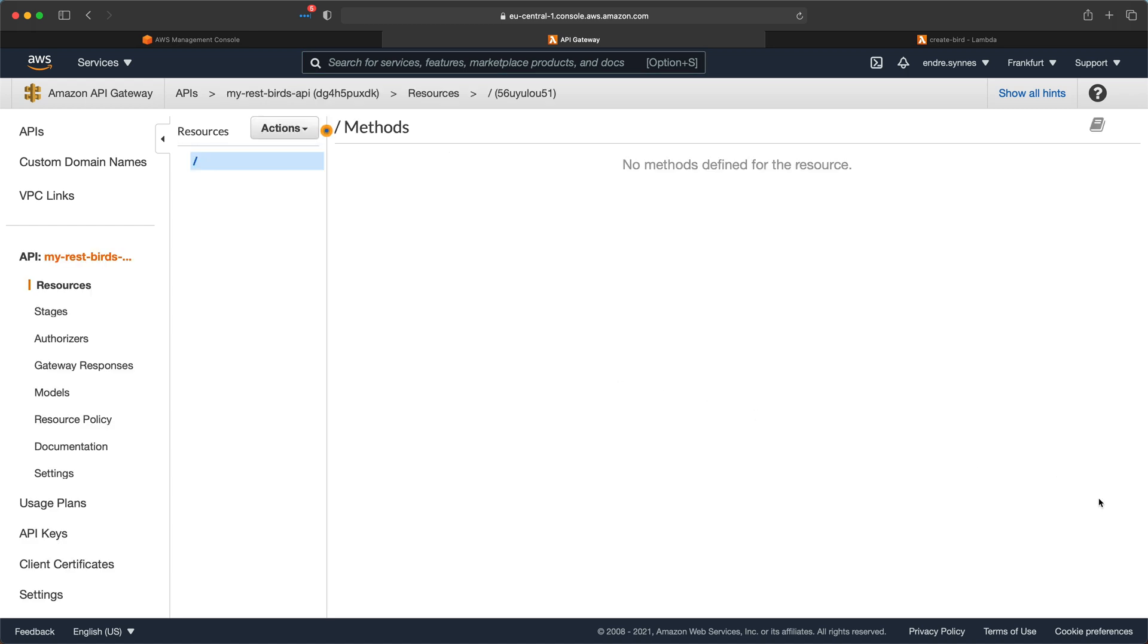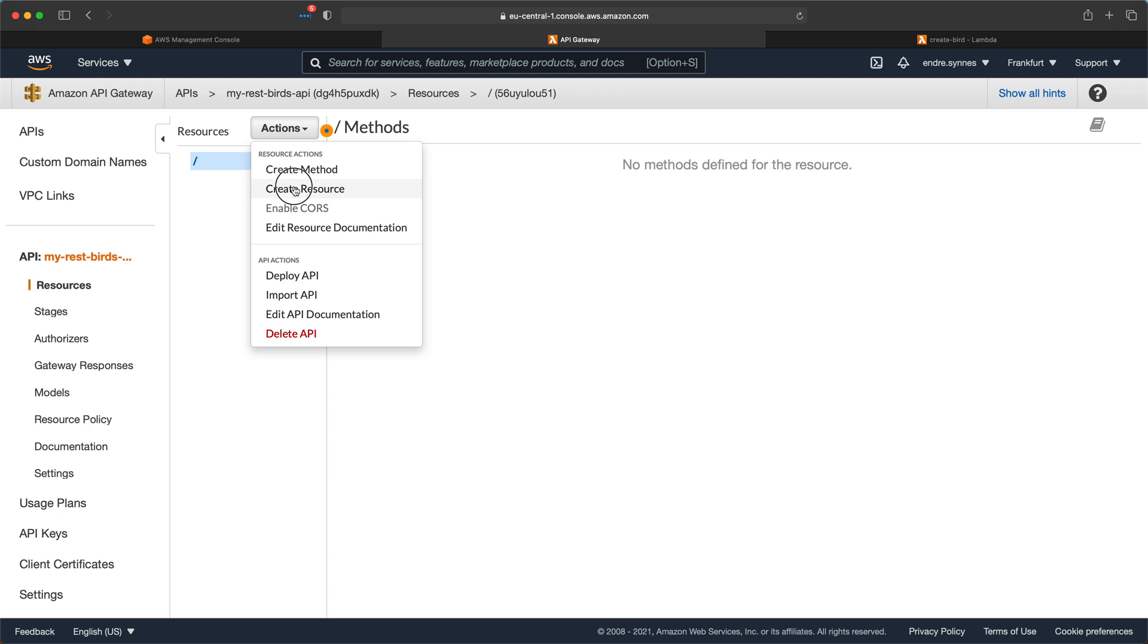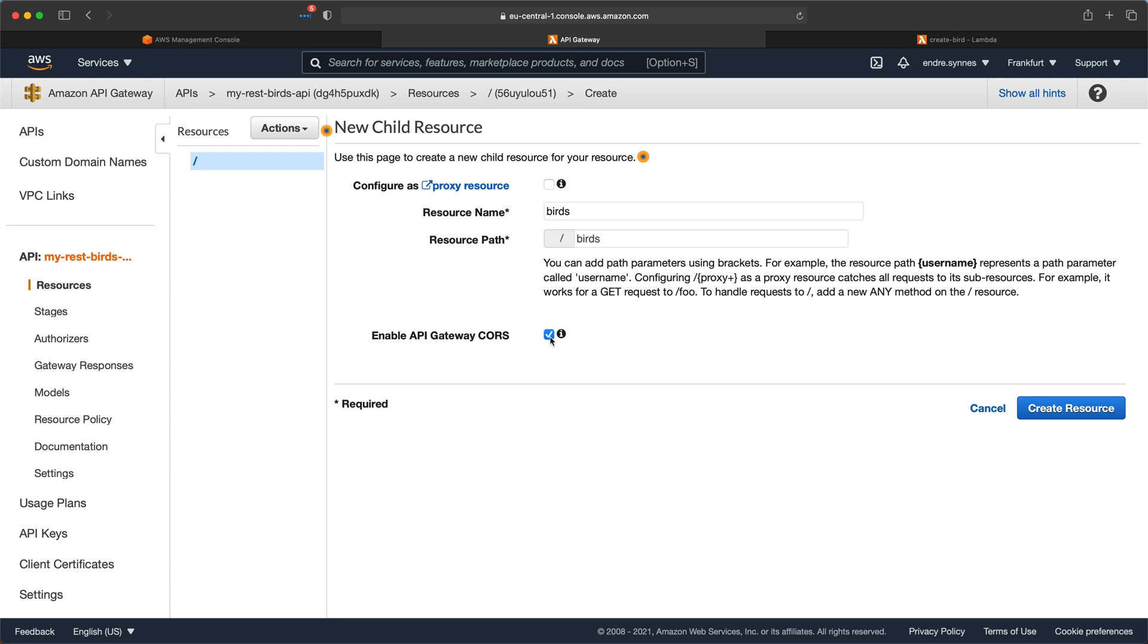Now we want to create a new endpoint. To do so create a new child resource in our API. Give it a name of birds and a path which is slash birds. Also enable CORS. By selecting CORS an options method is created for us with basic CORS configuration allowing all origins.